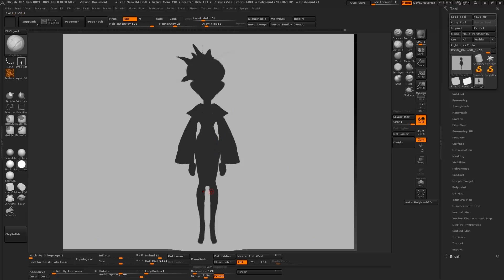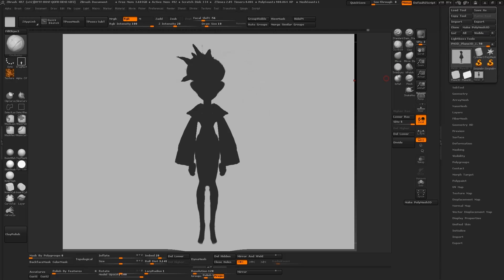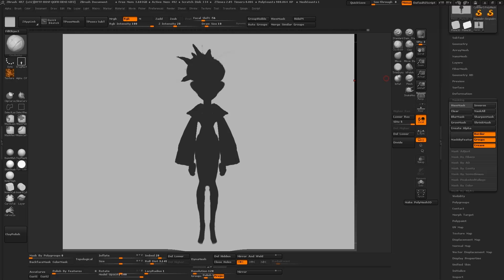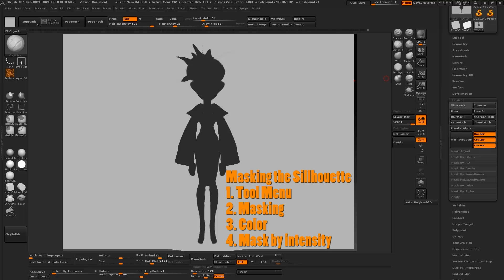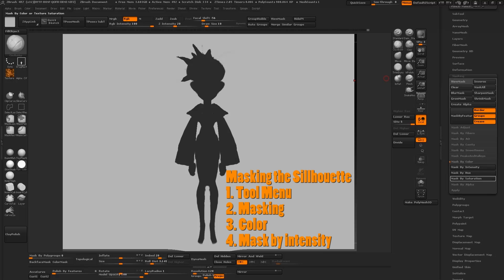Now that we're done, we're going to do something really cool with this one. We're going to create a mask out of the silhouette. To do that, you want to go to the tool menu, which should already be open on the right column. Scroll all the way down to the masking tab, expand that, look for color, and from there click on intensity.